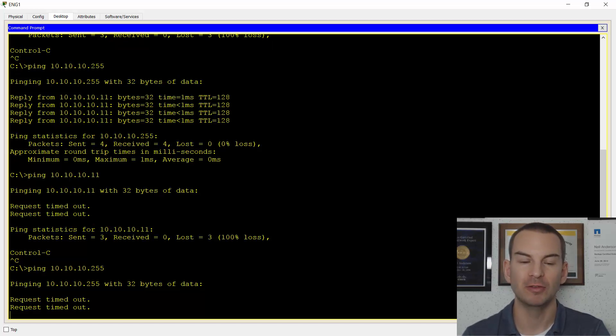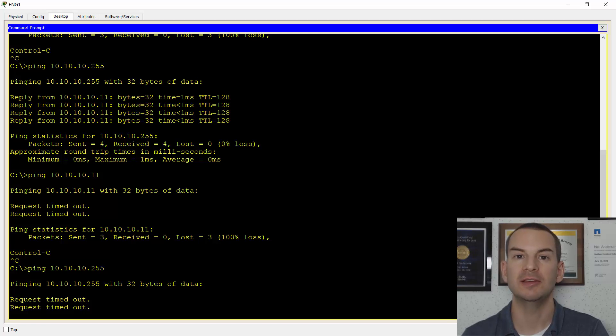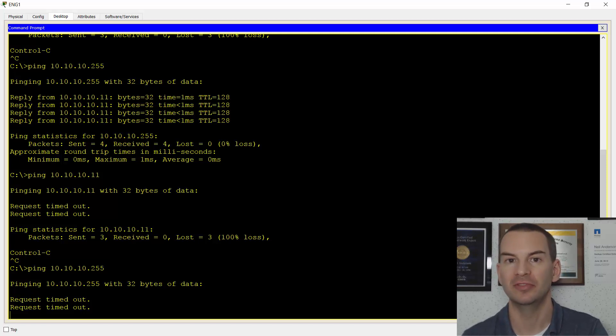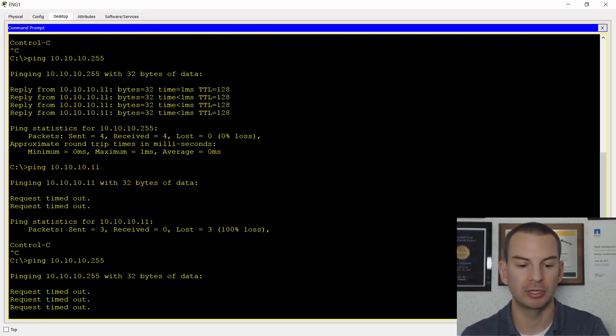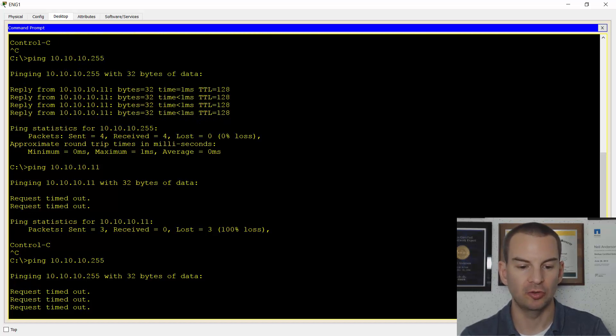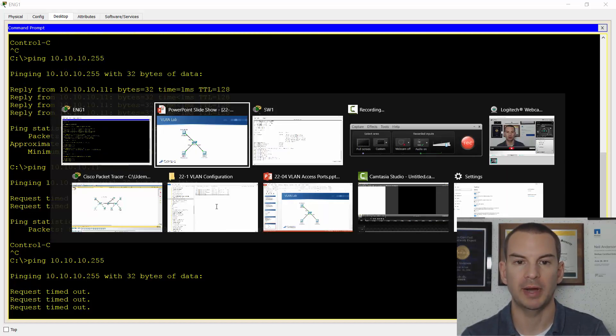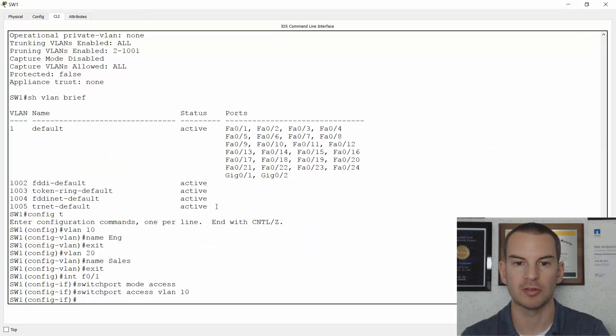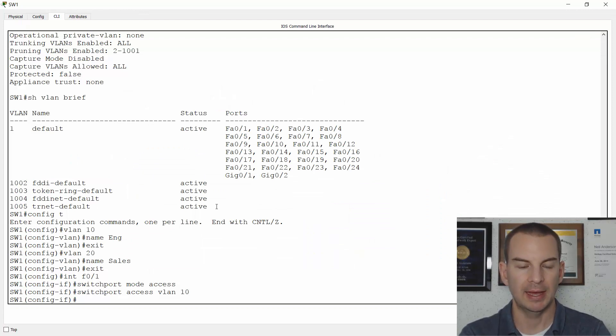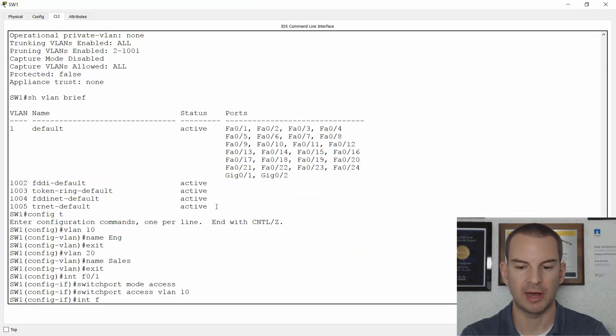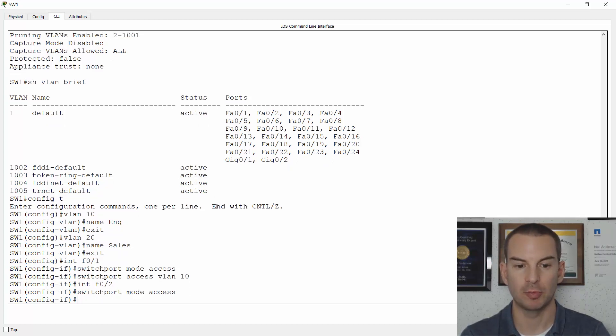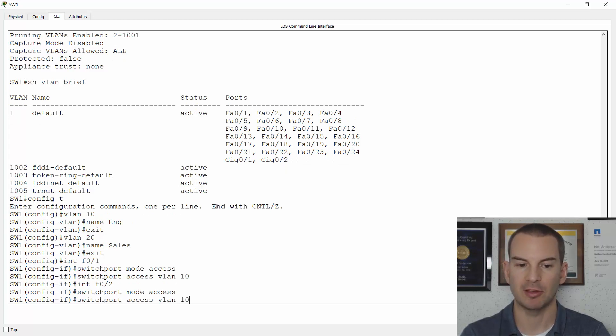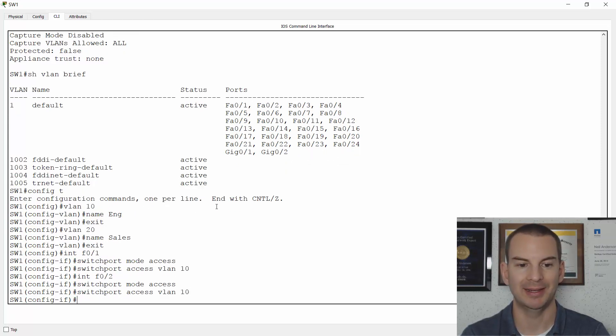The problem is that we want the two PCs to be in the same VLAN though. Right now, we don't have any connectivity with each other. So let's fix that next. So I'll go back onto the switch configuration and ENG2 was on interface fast 0/2. And I'll use the up arrow to put in the command switchport mode access and switchport access VLAN 10.